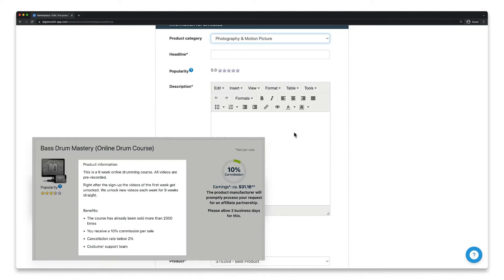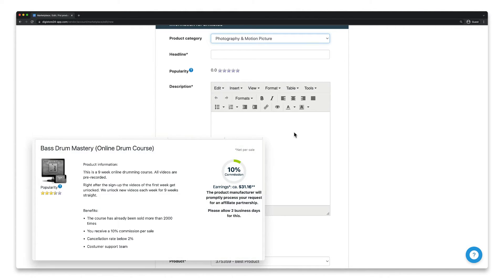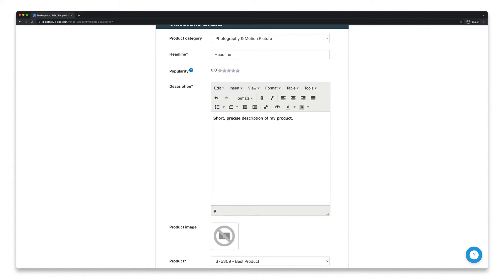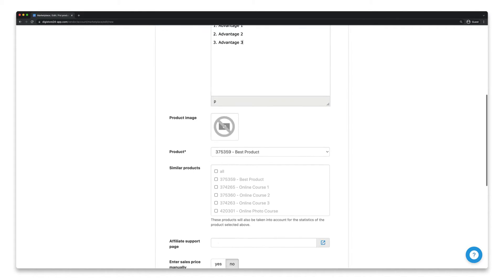It's best to take a look at other popular marketplace listings and see what makes them stand out. Most importantly, describe your product succinctly and accurately and highlight the benefits of your affiliate program. Once you're done, select a product image for your entry.